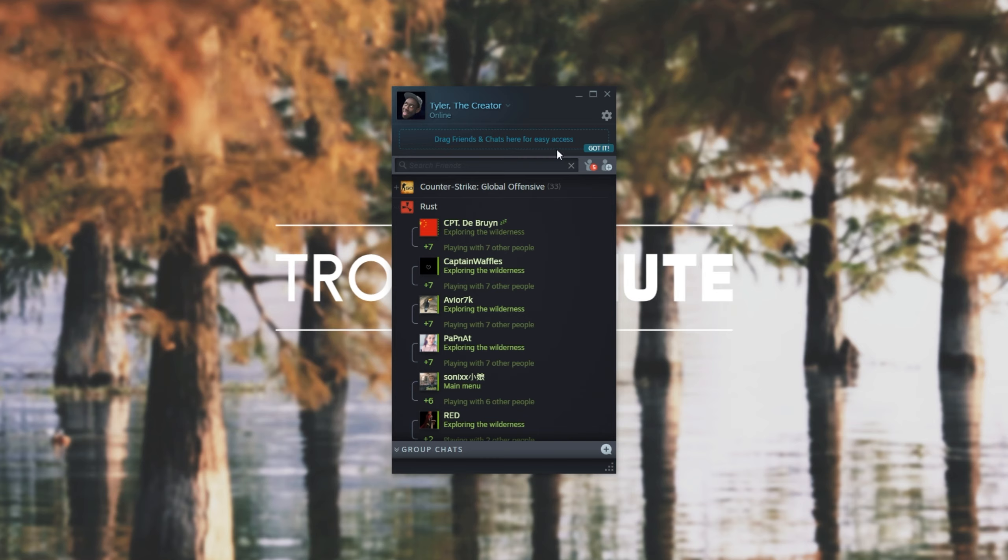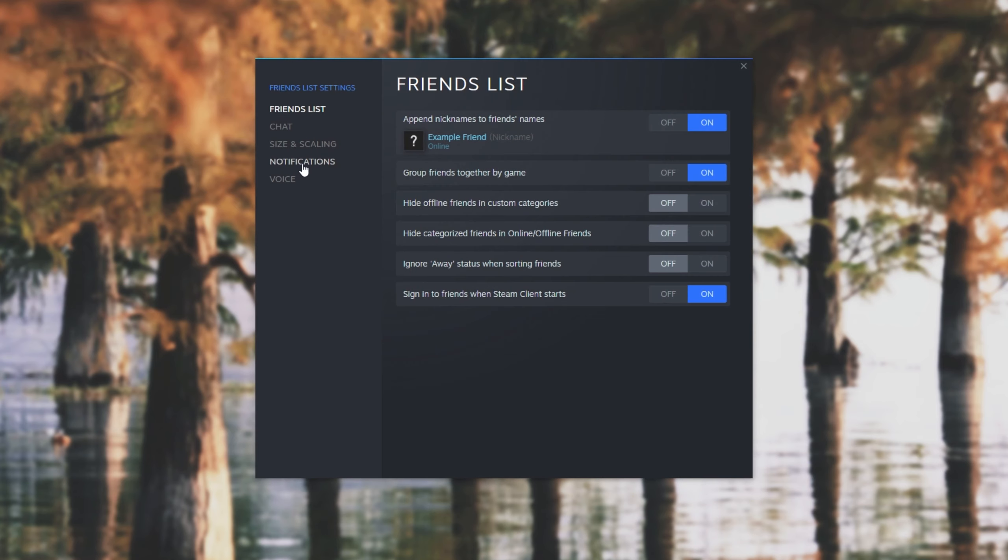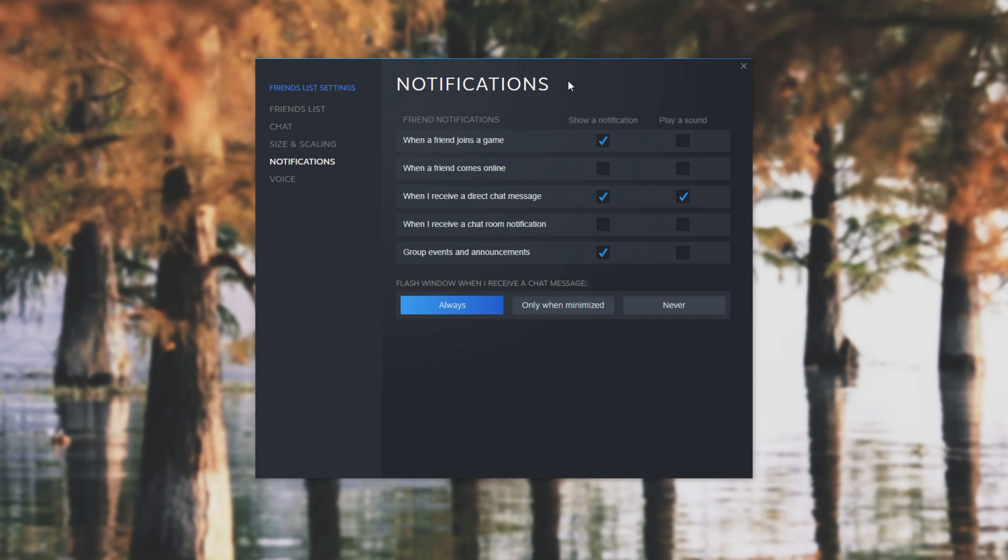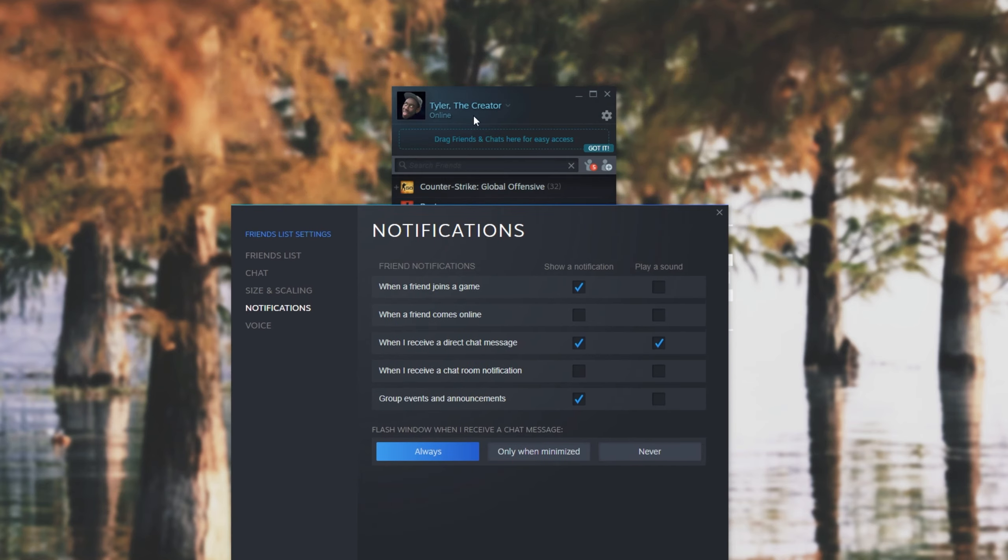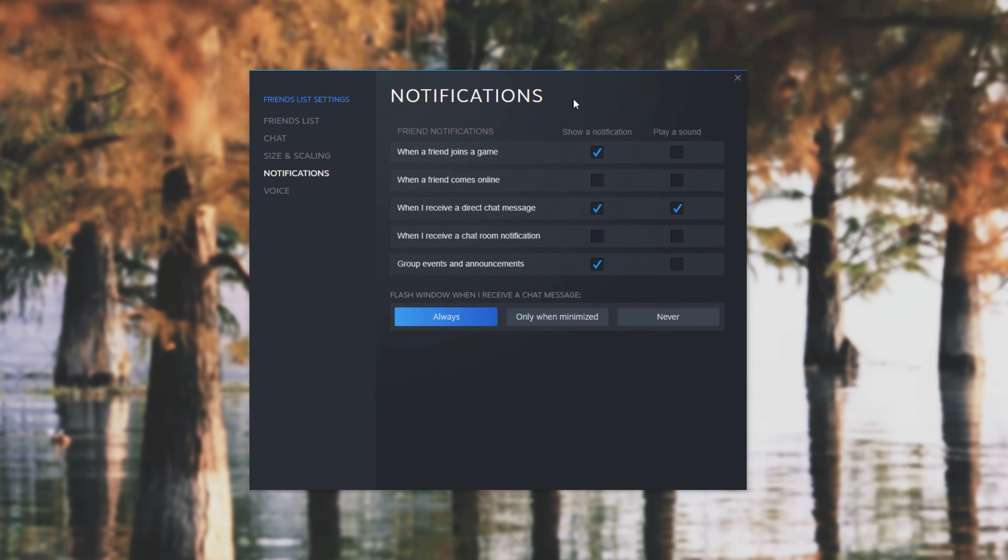So the second thing to check is heading into your friends list and clicking the cogwheel in the top right, then heading across to notifications and making sure that the relevant options are checked over here. Assuming that these are all checked and Do Not Disturb mode is set to off, then you should be getting notifications on your desktop.